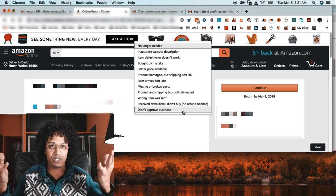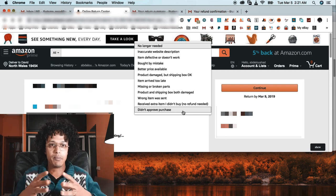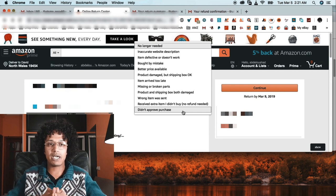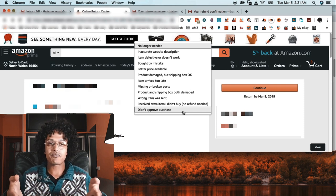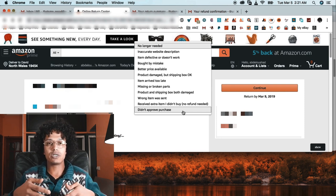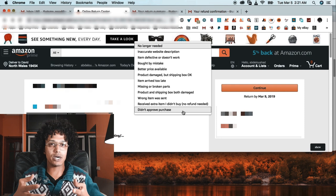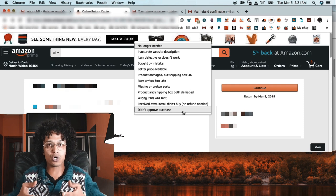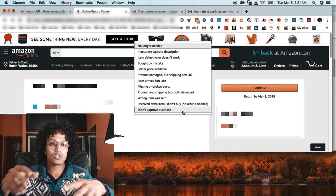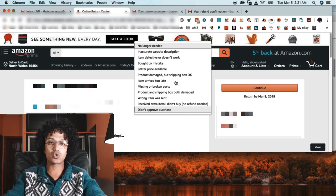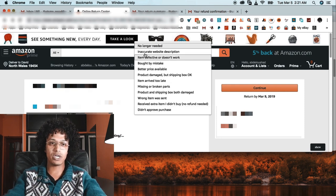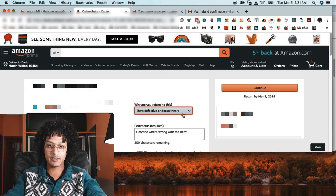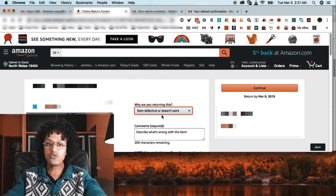But most of the time I use 'item defect or it doesn't work.' That's much easier if the product is actually broken and you see the photo - that's very important. So I'm going to choose item defect, or it doesn't work. Very simple.